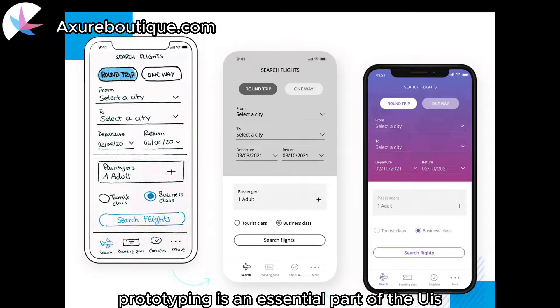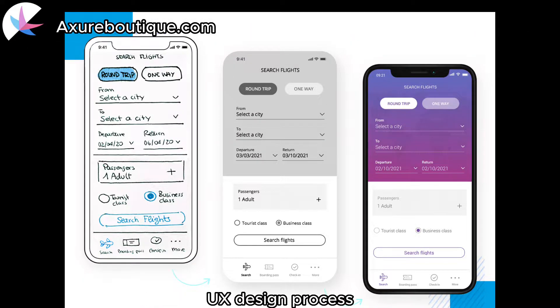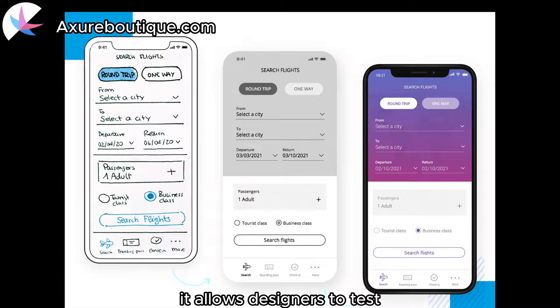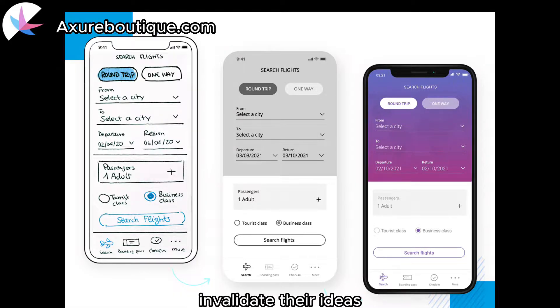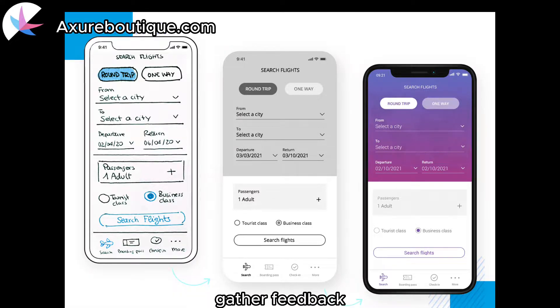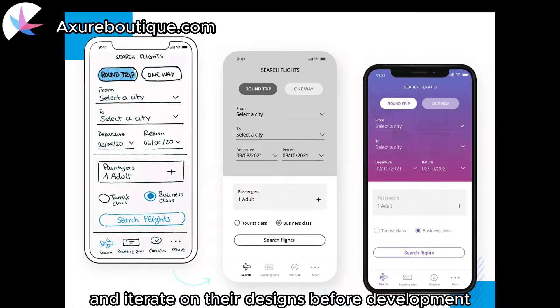Prototyping is an essential part of the UI design process. It allows designers to test and validate their ideas, gather feedback, and iterate on their designs before development.